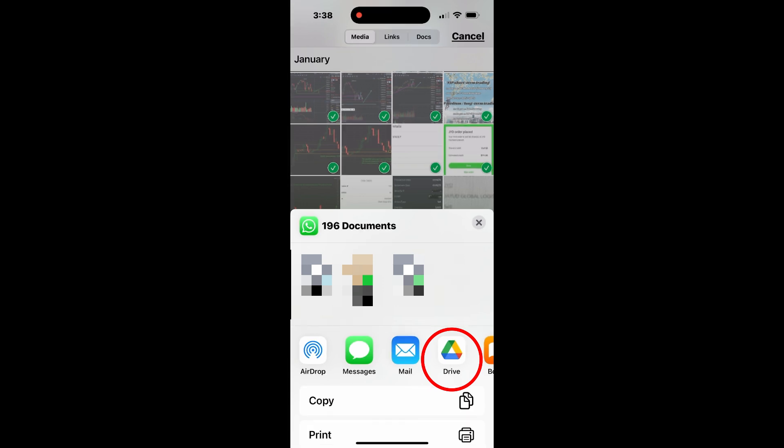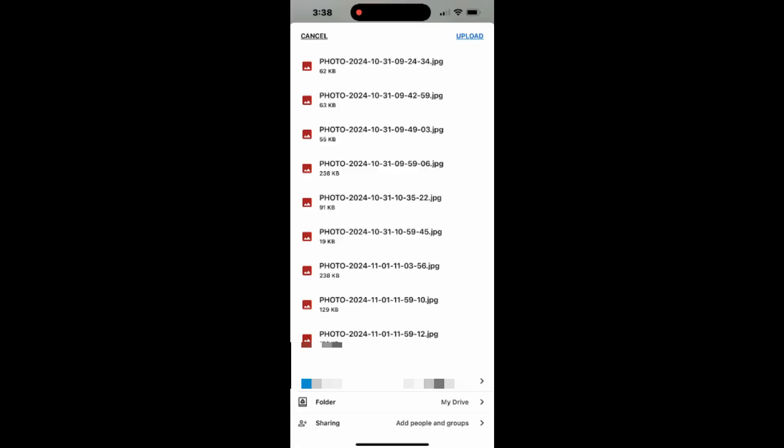For example, tap on Google Drive to upload the selected photos. Tap My Drive at the bottom.